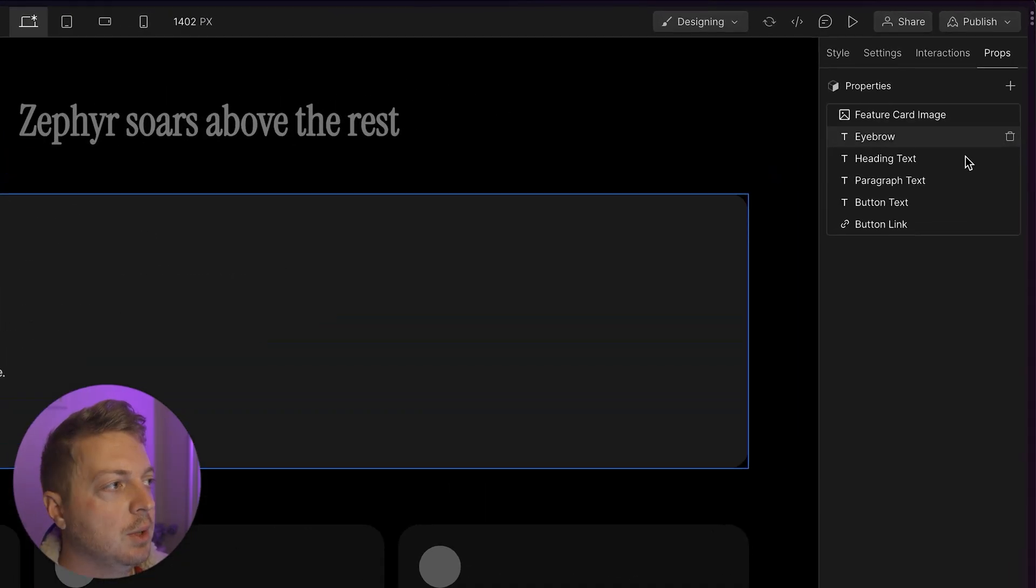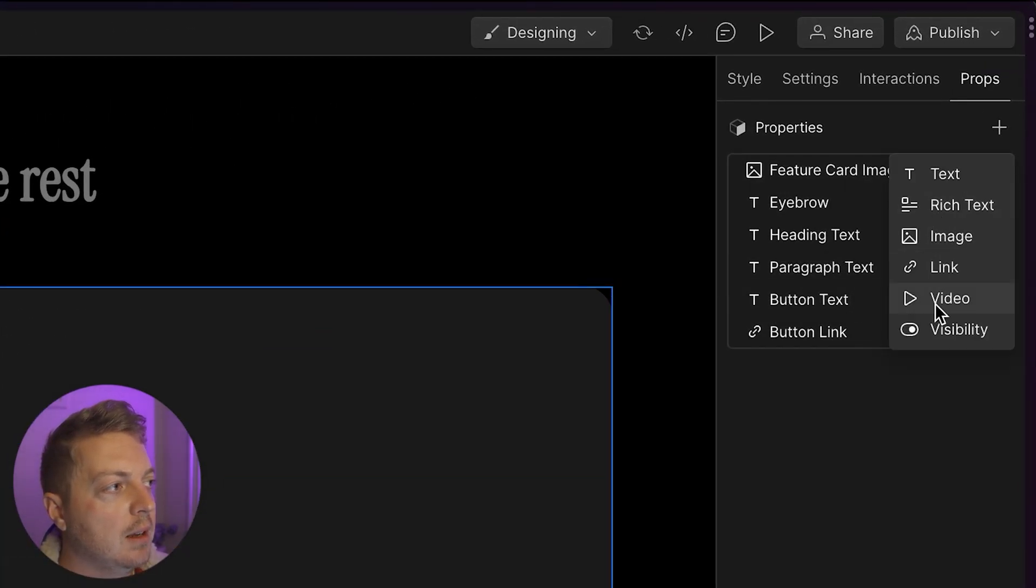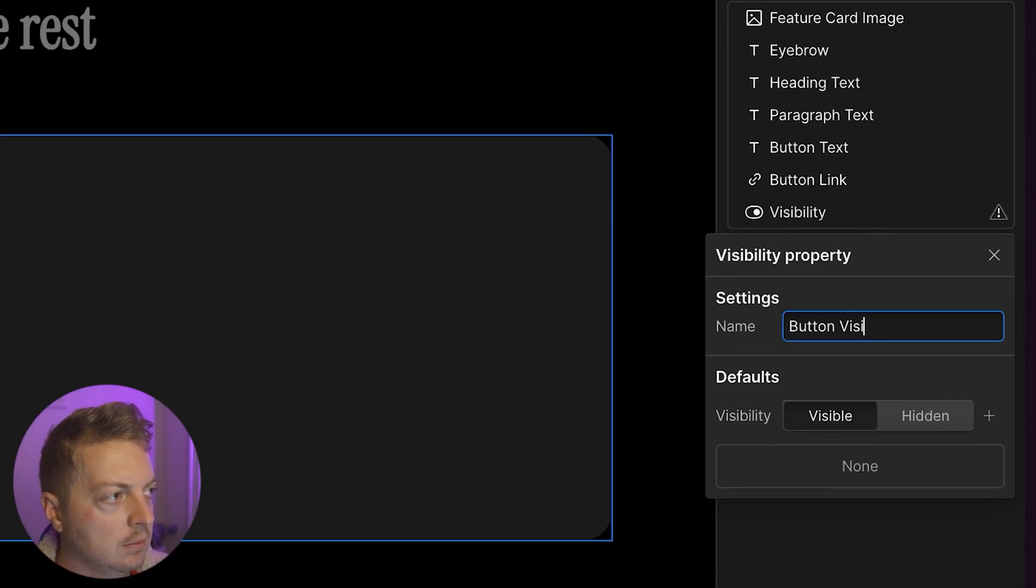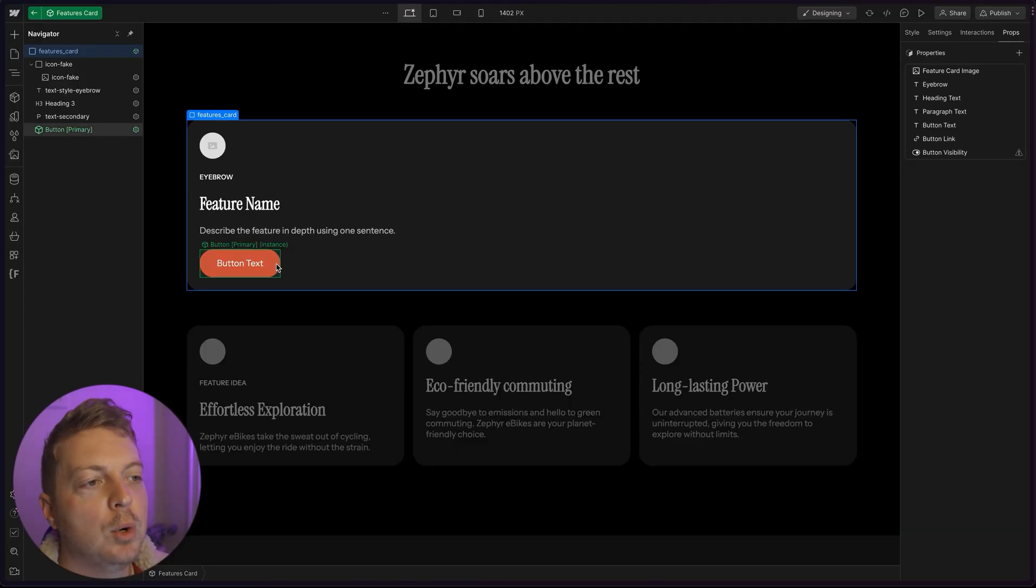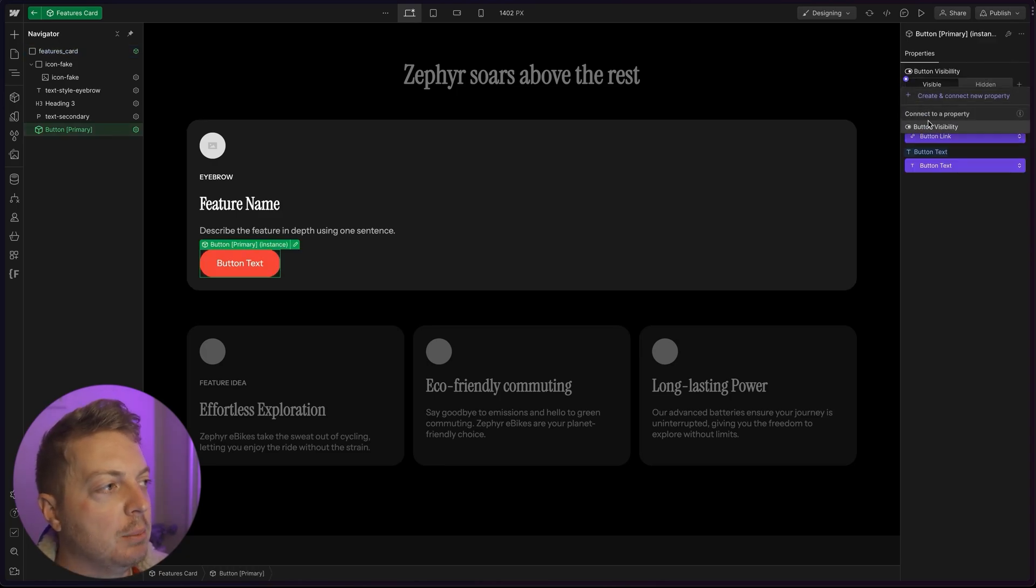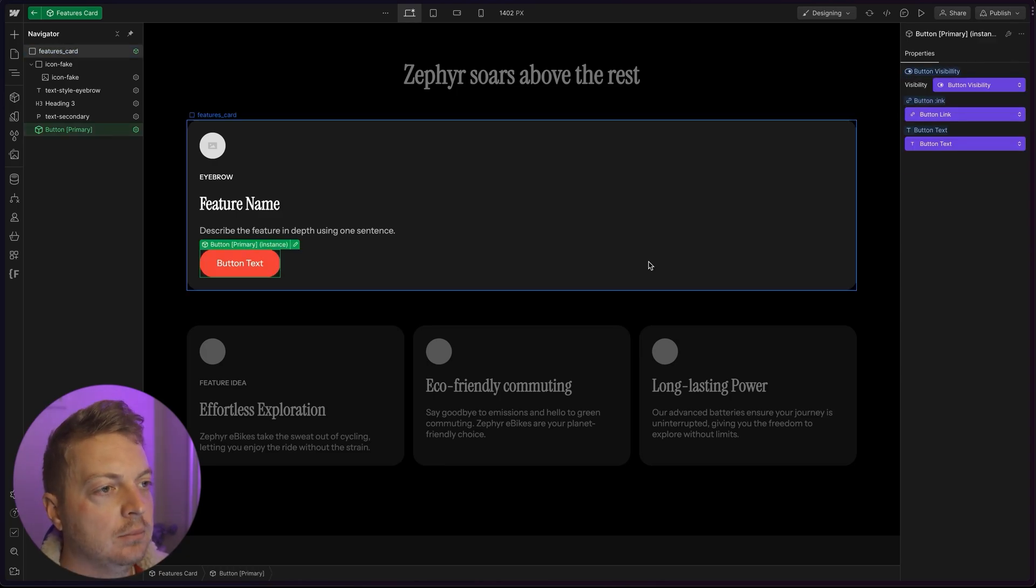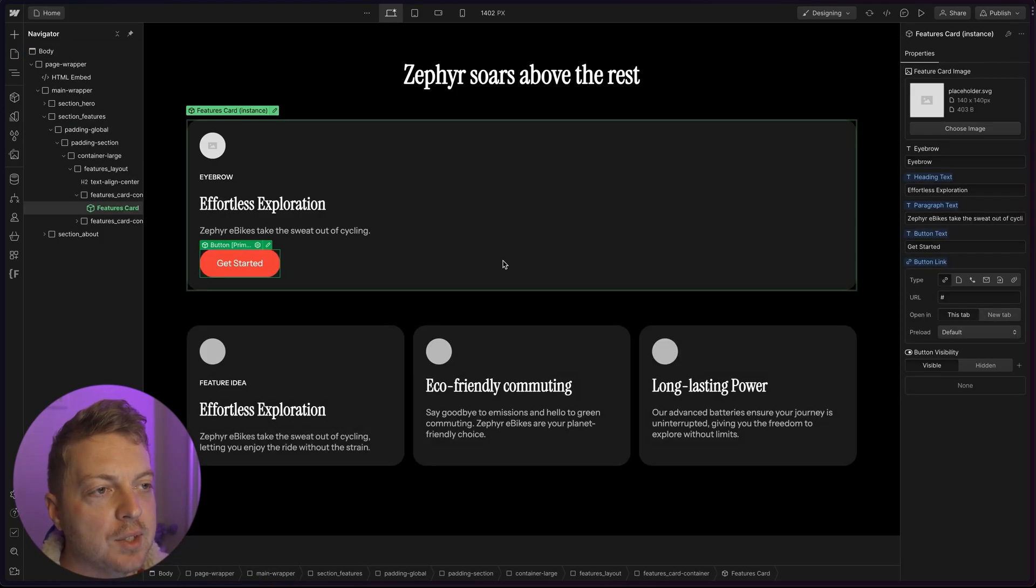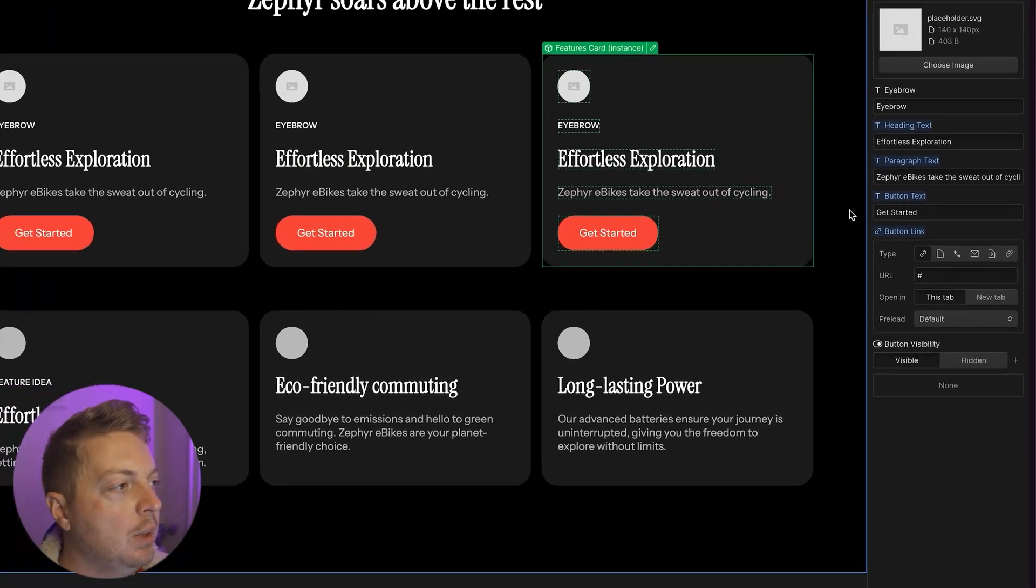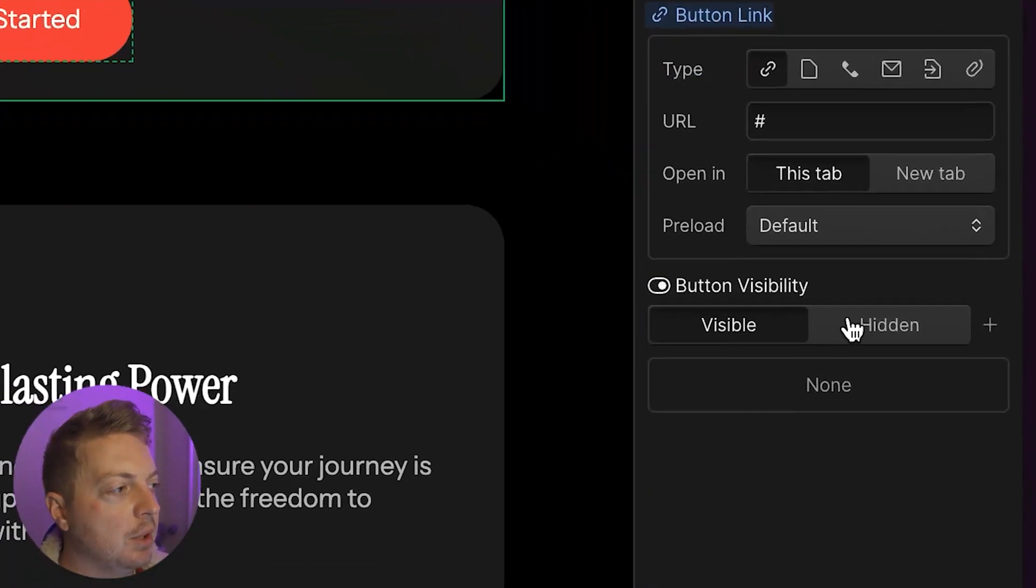That way we can expose it in our actual main parent container. So in the props, we're going to create a button visibility again. And we're going to tie our button visibility to that particular parent prop. So now if we escape and we duplicate this card, we can turn button visibility on or off depending on when we need it.